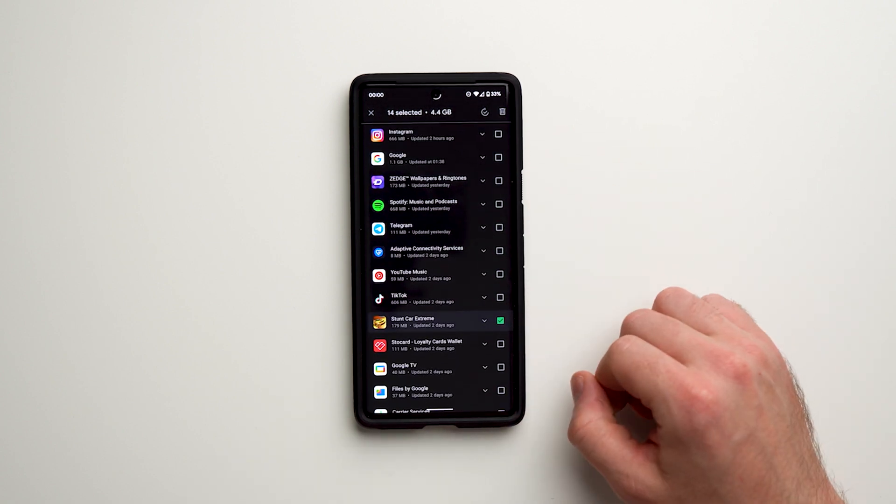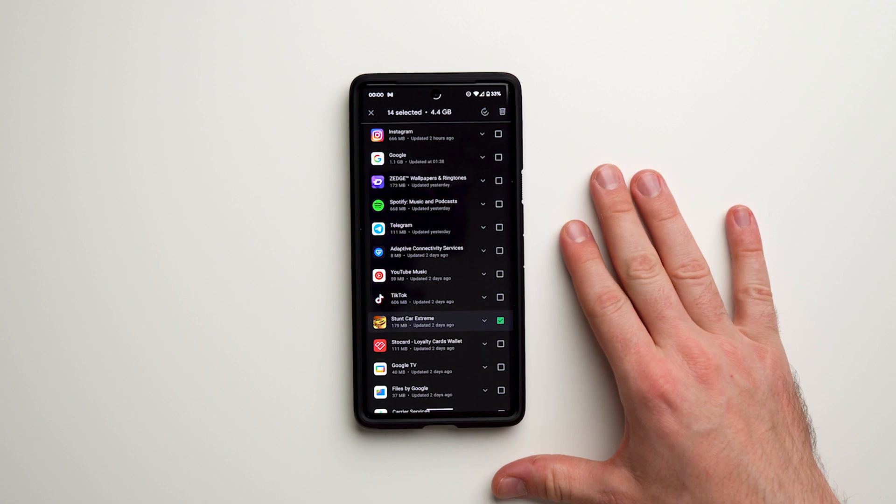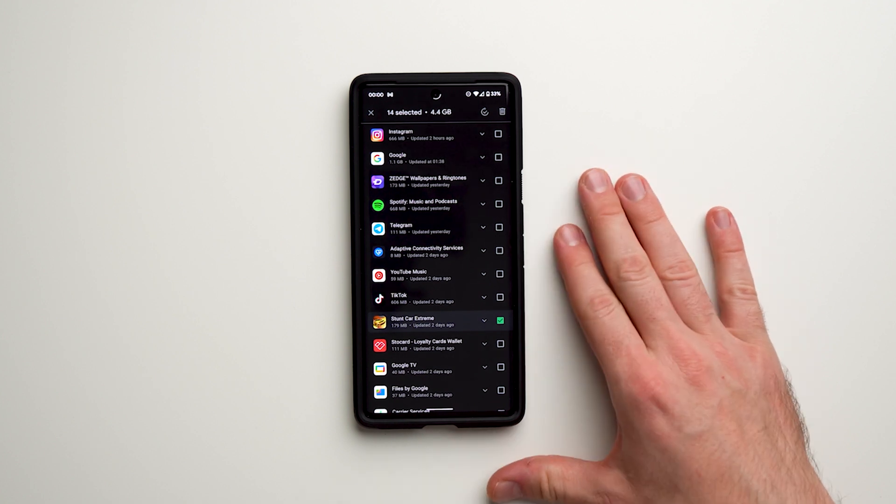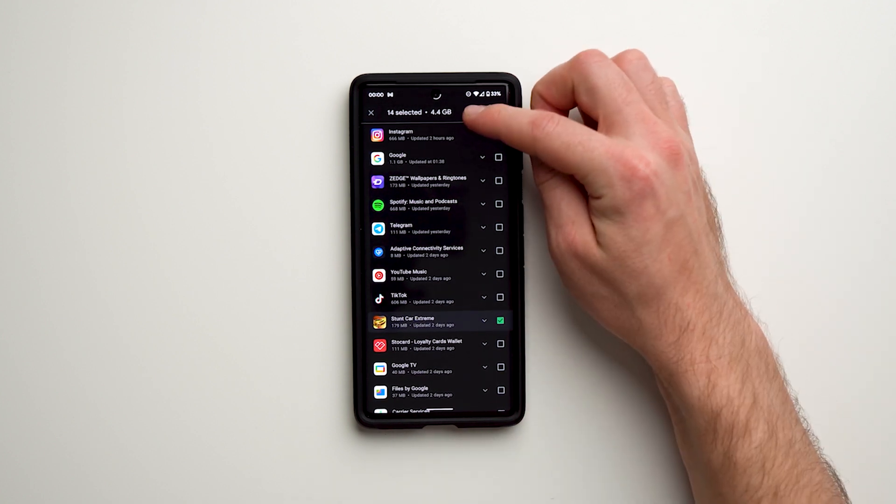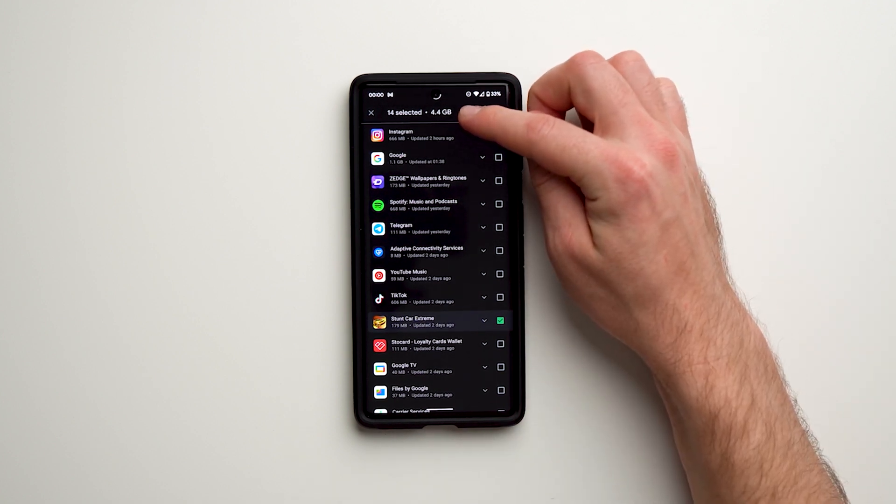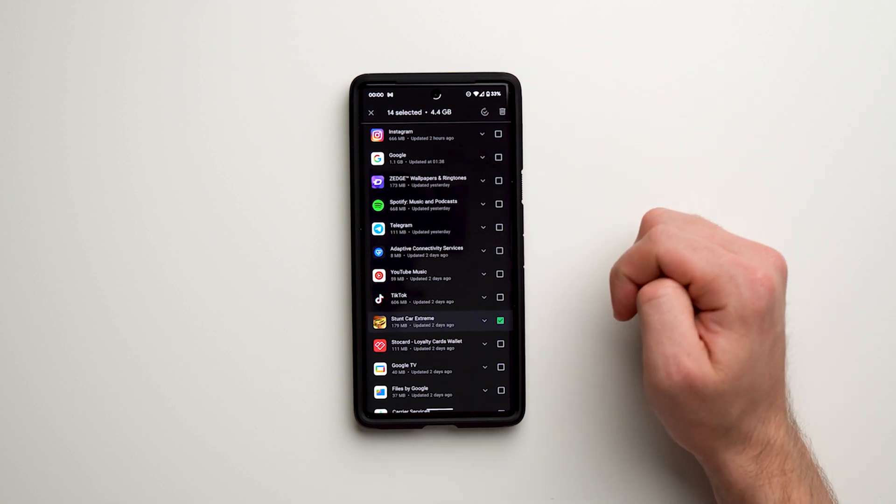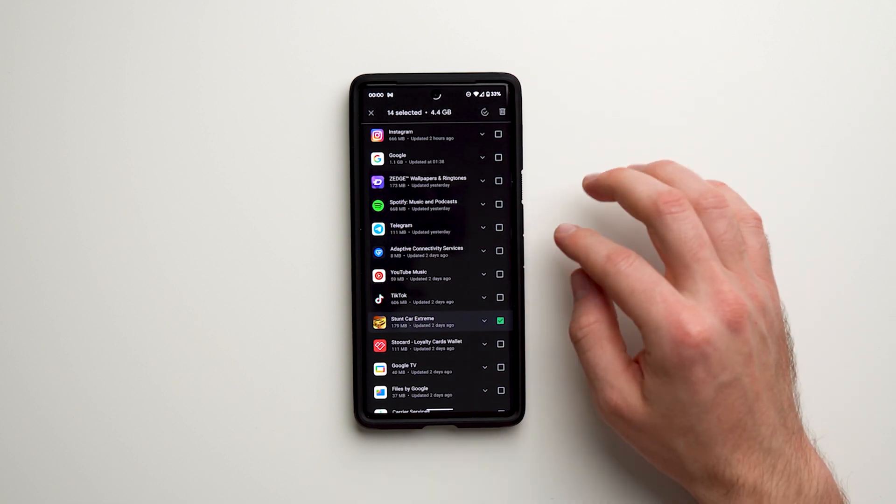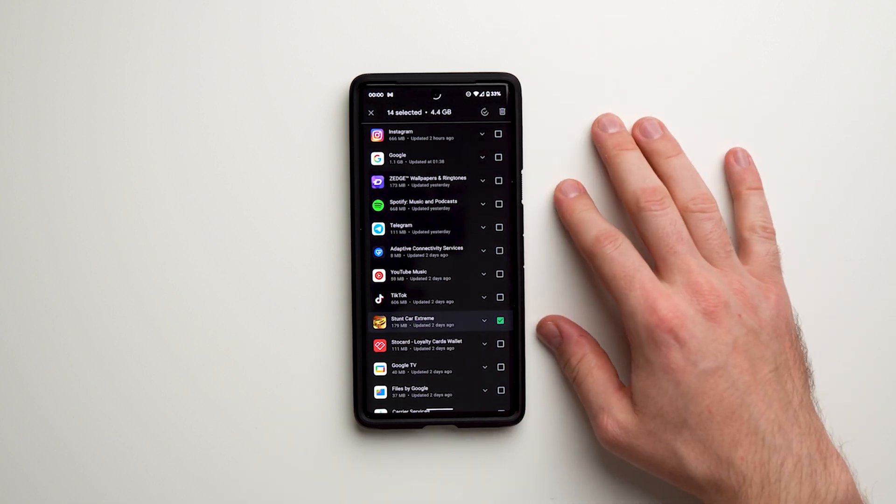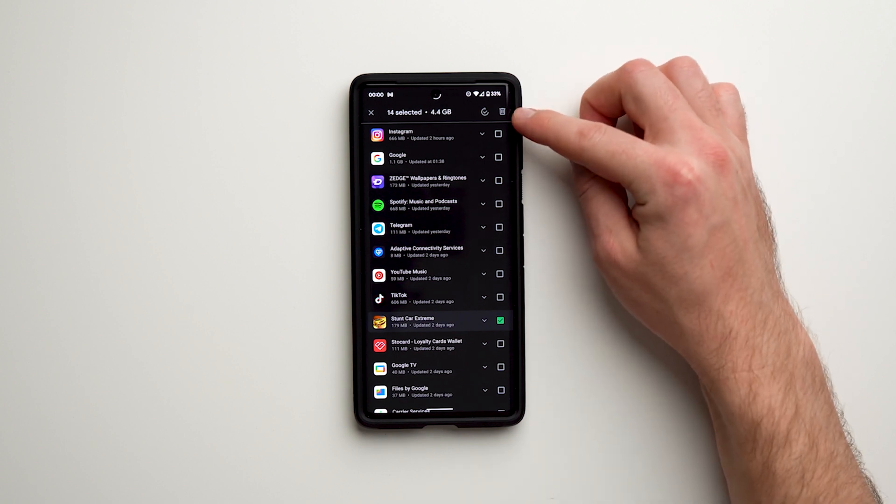But from the stuff I have selected, you can see I'm going to free up about 4.4 gigabytes of space. Once you've got all your apps selected, you'll see this little trash can icon.